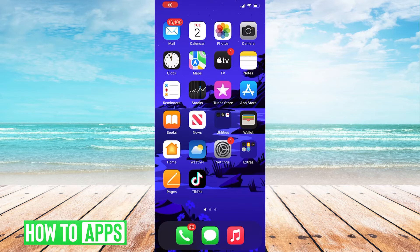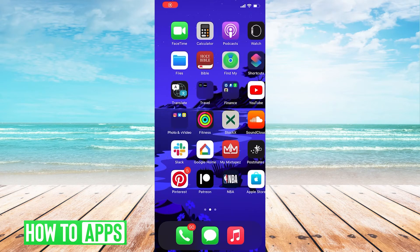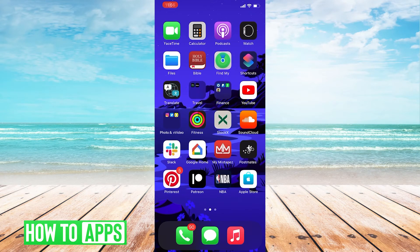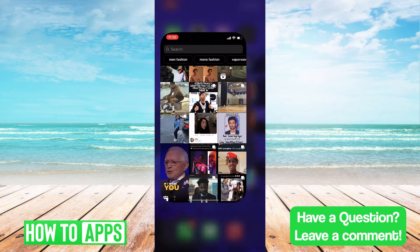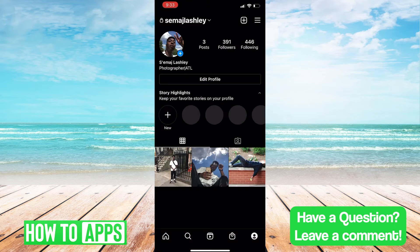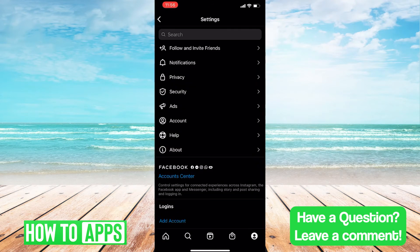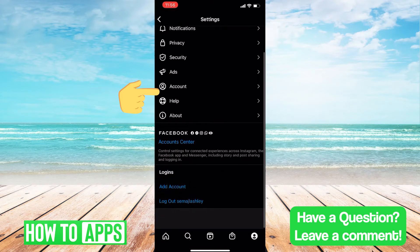First, we're going to navigate to Instagram. Once we get to Instagram, we'll click profile, settings, and then navigate to account.